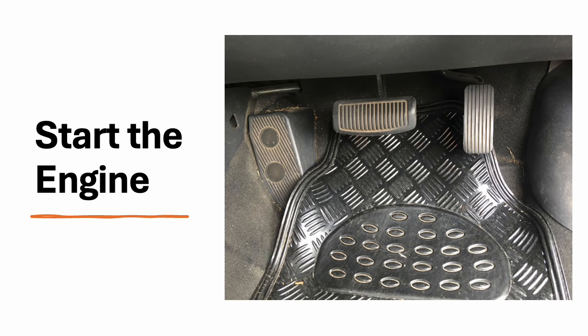Starting the engine. With your foot firmly on the brake pedal, start the engine. Ensure all necessary dashboard lights go off indicating that the car's systems are functioning properly.